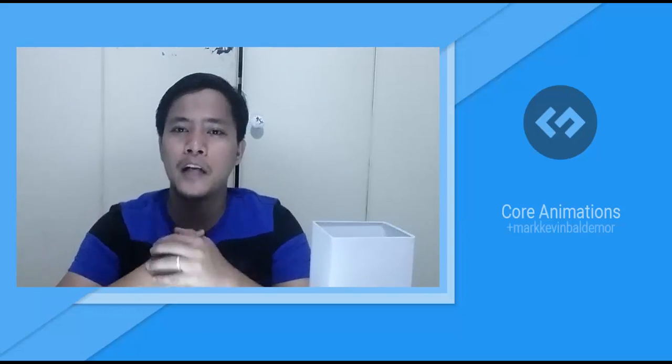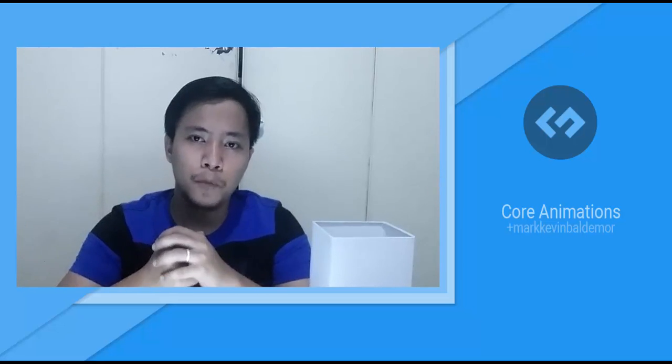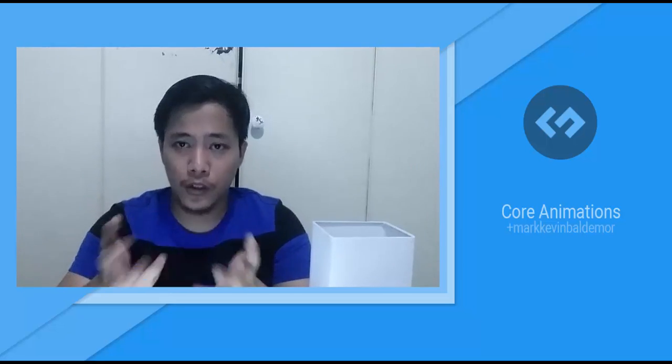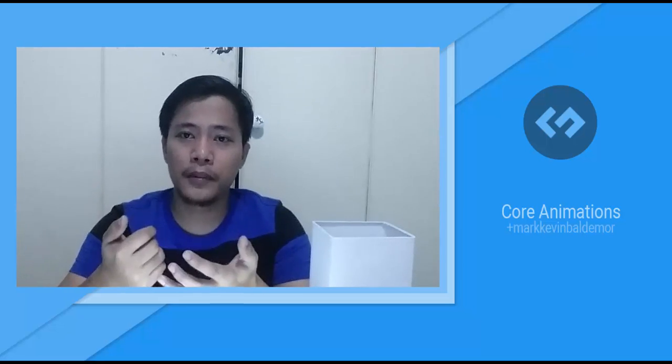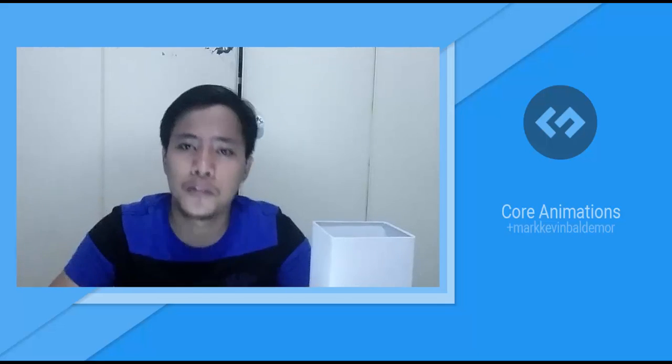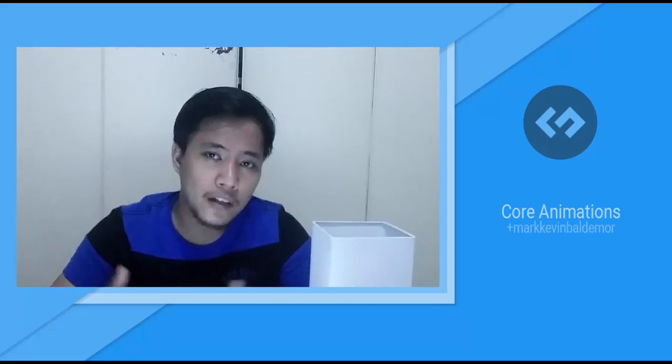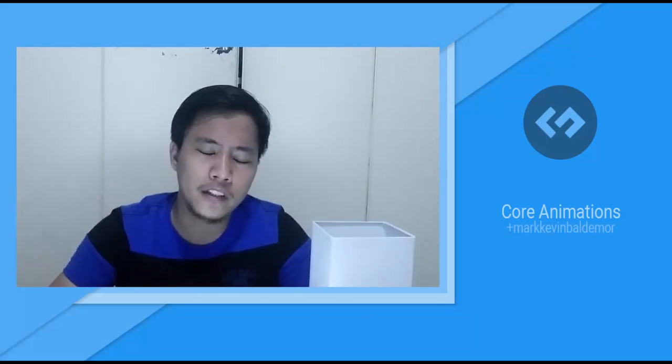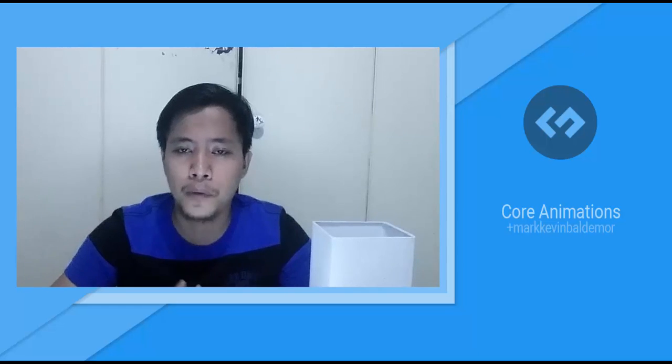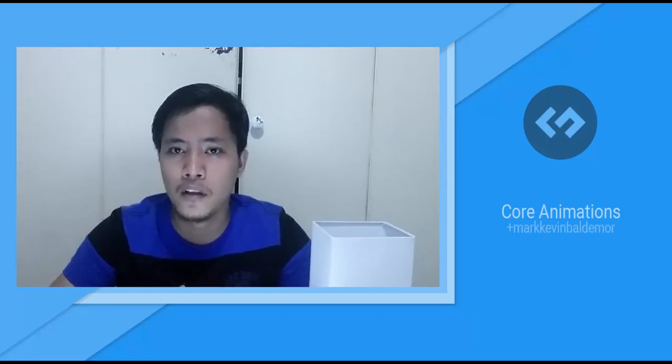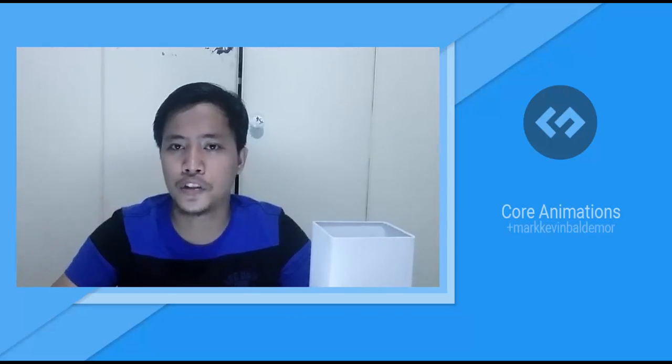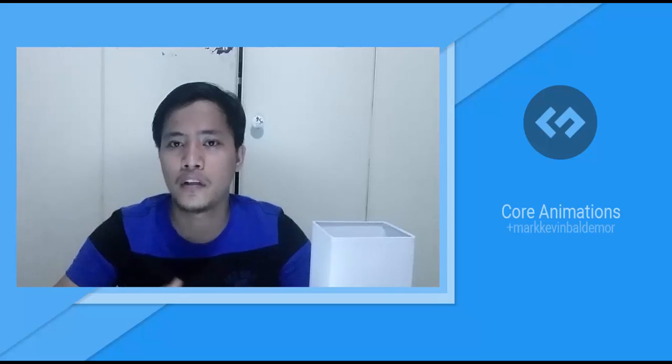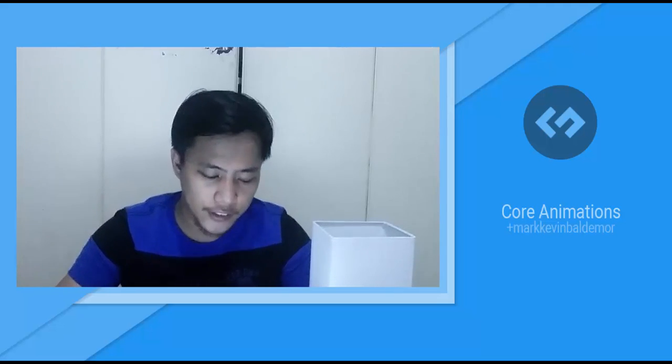What's up guys, this is Mark Kevin Baldimore from Great Material Project. So in this tutorial, it will show how to get started with core animations. Core animations and material design is very important. We have prepared 40 transitions available in our website.